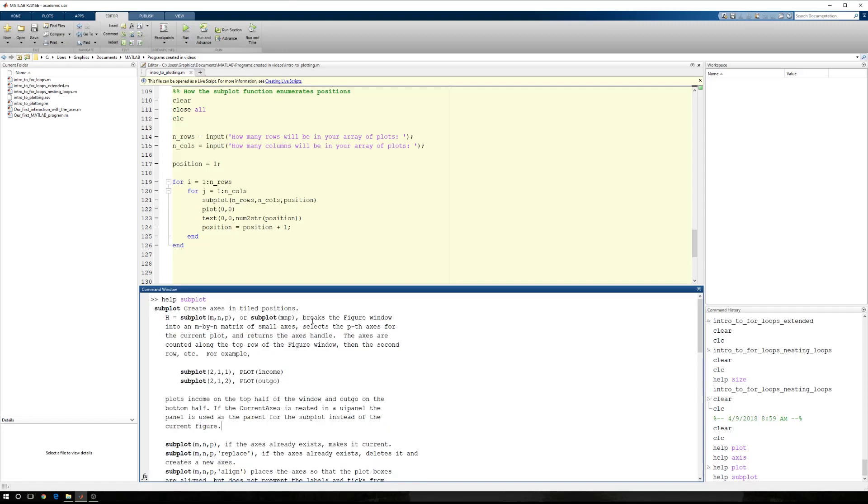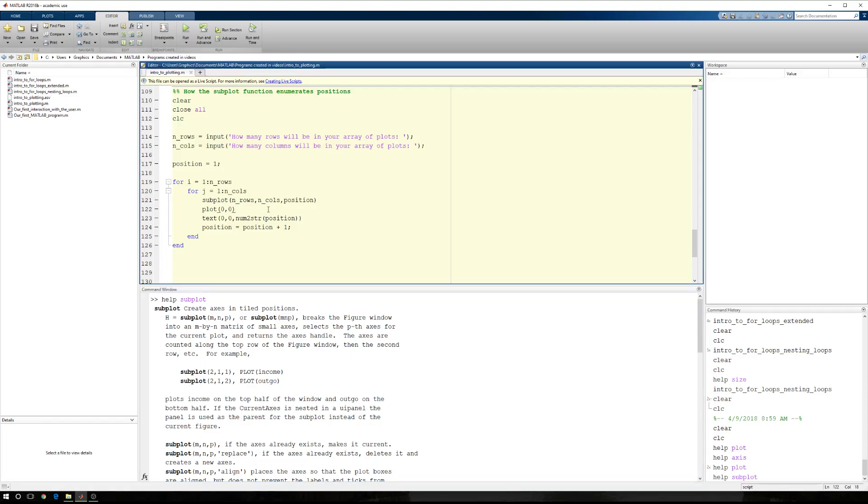But it works in the following way: M, N, and P breaks the figure window into an M by N matrix of small axes. Selects the Pth axes for the current plot. The axes are counted along the top row of the figure, then the second row, for example, 2-1-1, 2-1-2. Okay, this is a little confusing, so I'm going to show you something, but first I have to explain the code that I've made here.